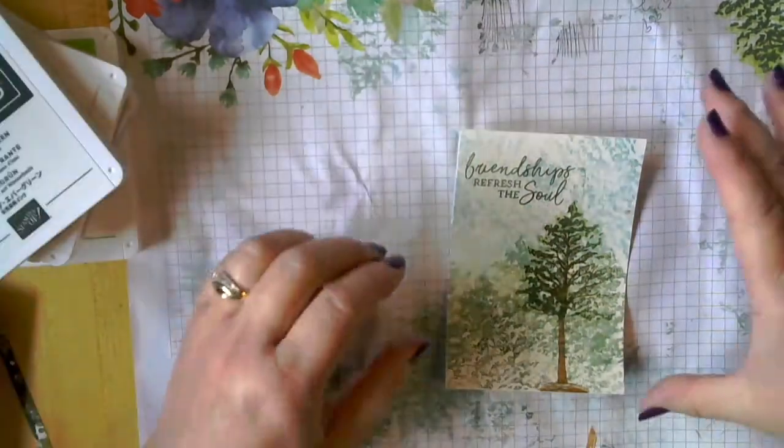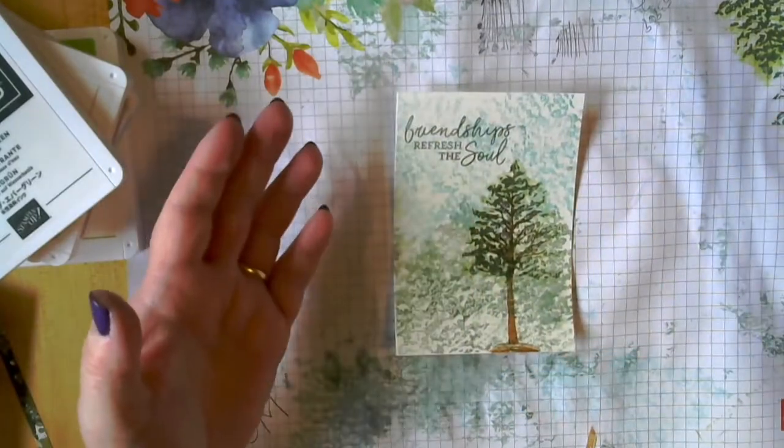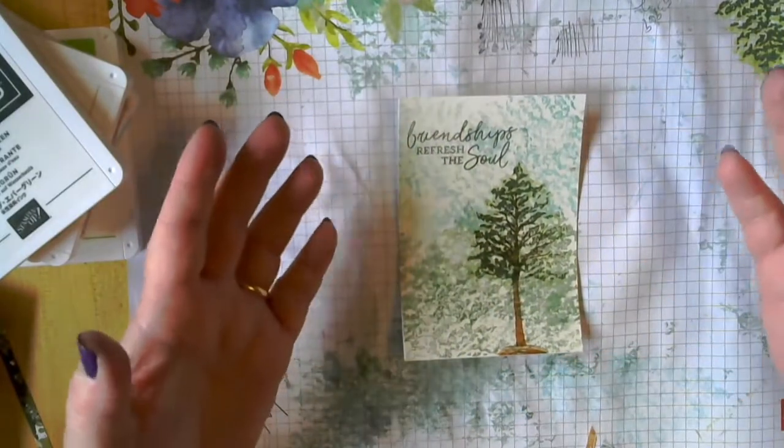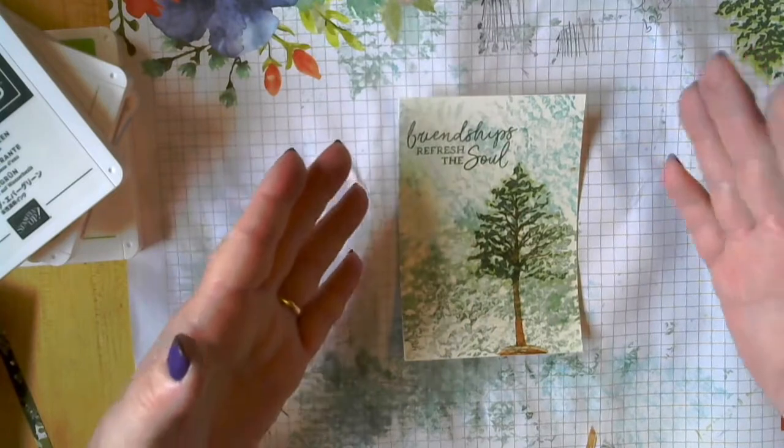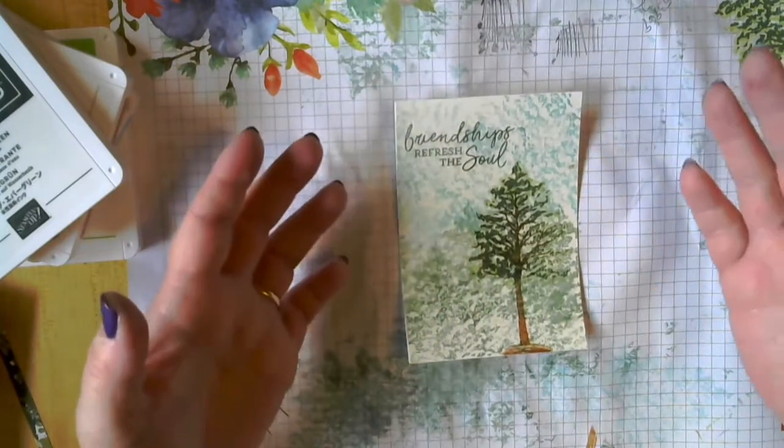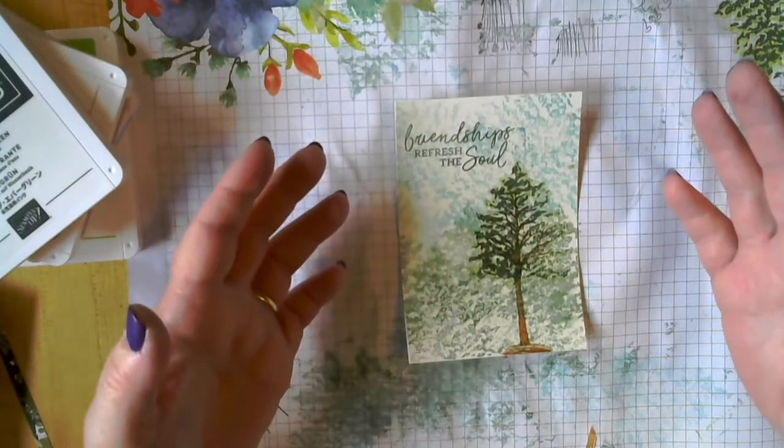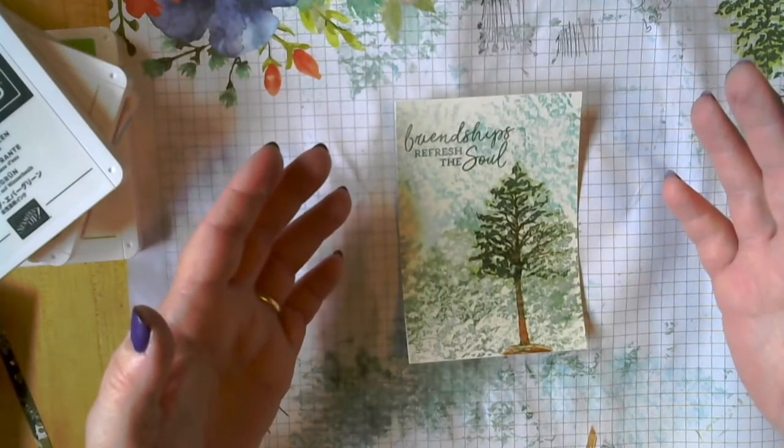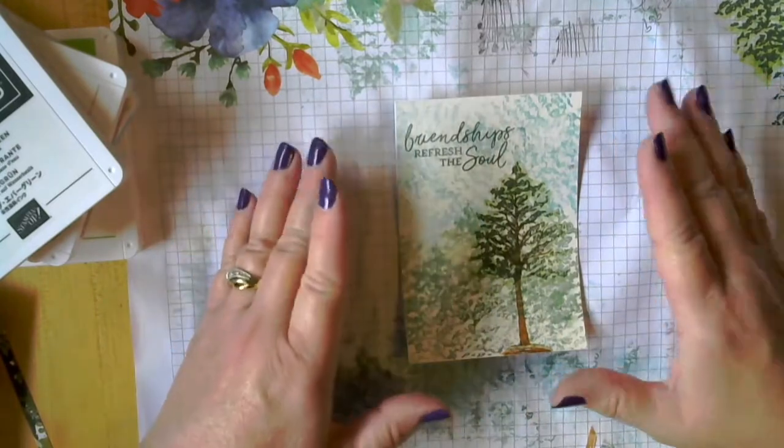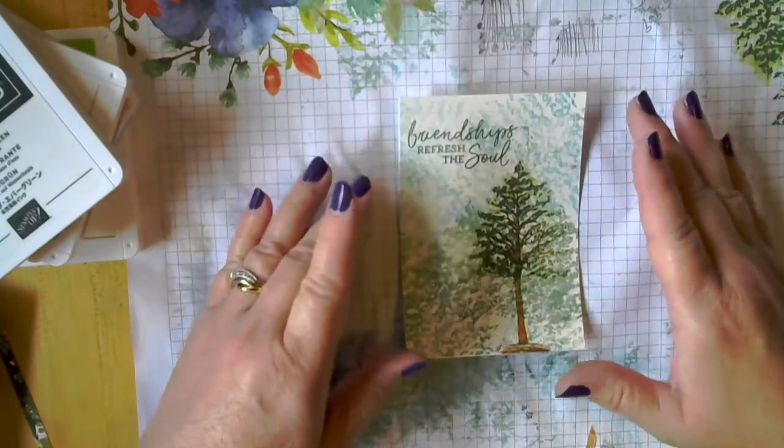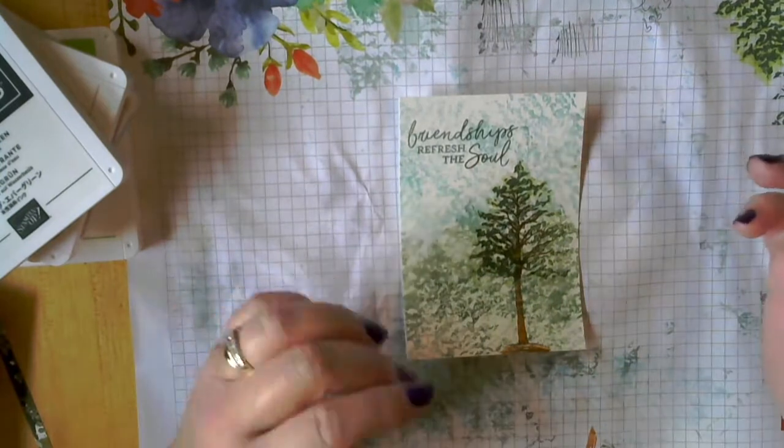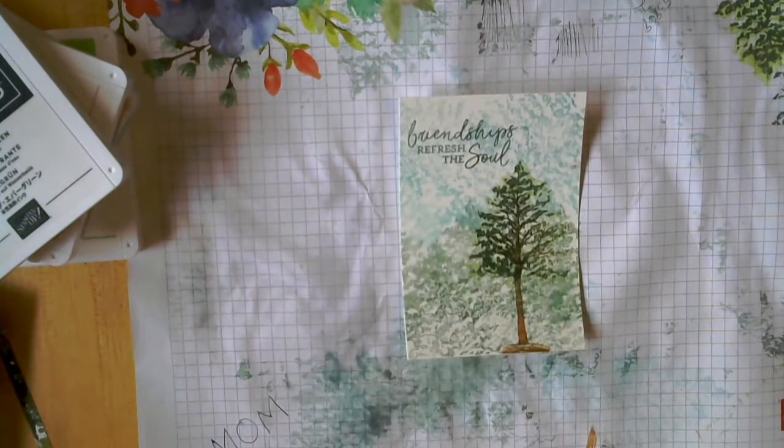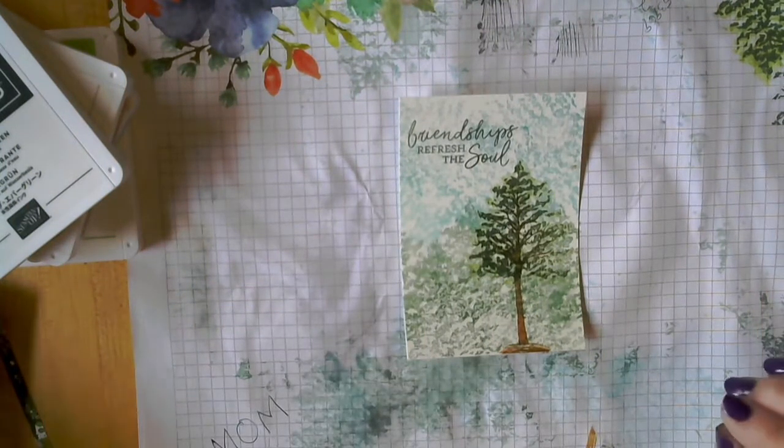If you are interested in finding some creative friendships, I would highly recommend joining Stampin' Up. Many of us don't make money at this. We do it for the friendships and it's just a great group of people. So that's a recommendation I'm going to give you today.